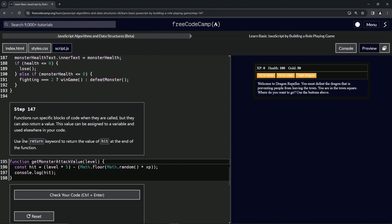We're going to use the return keyword to return the value of hit at the end of the function.